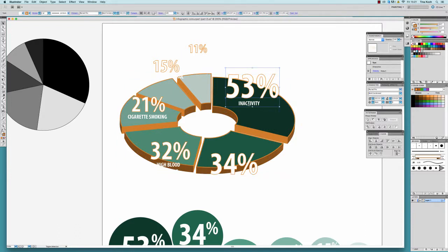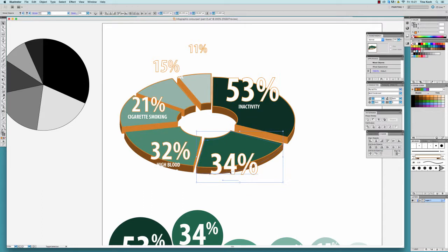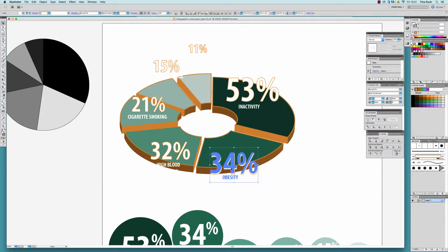Of course, now I have to place my numbers back to the pieces that they belong to.